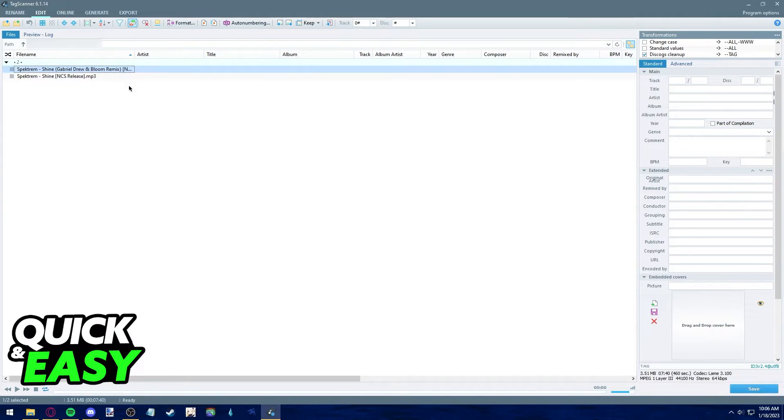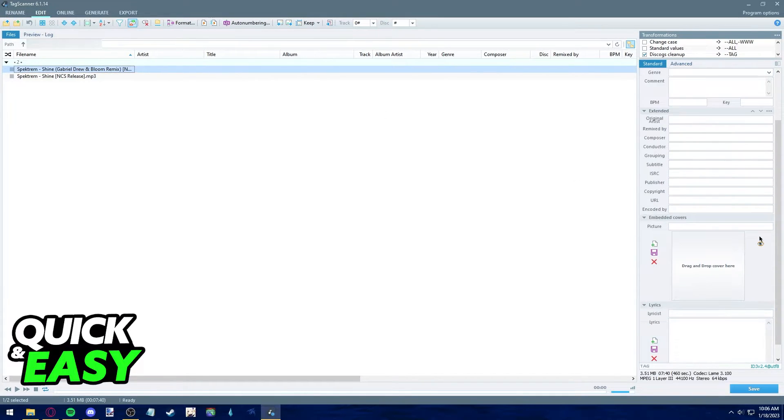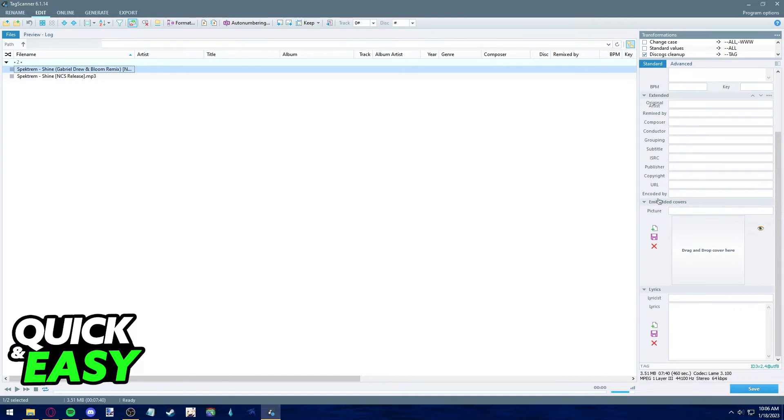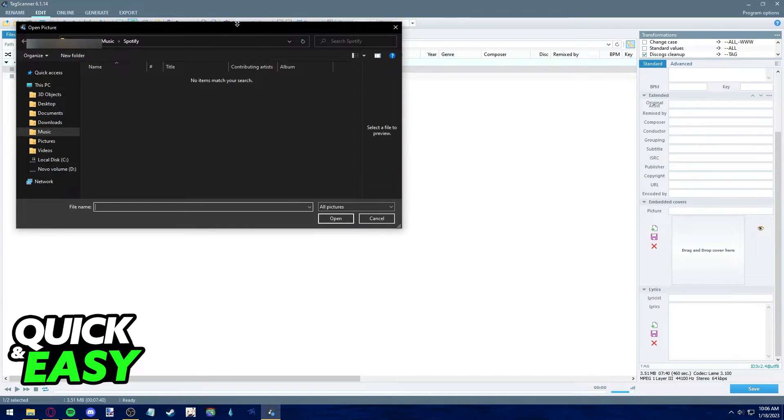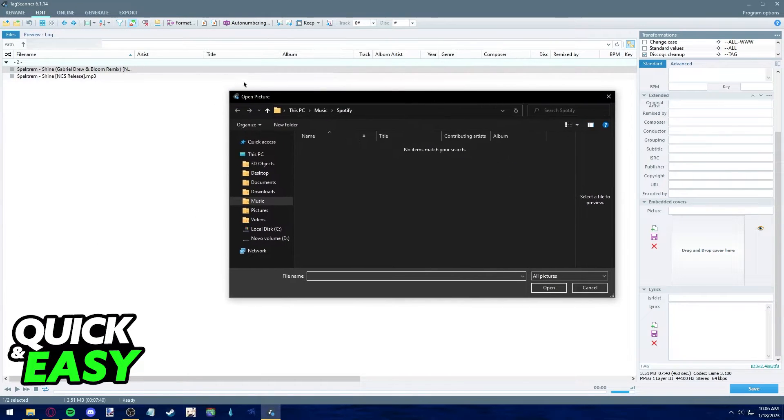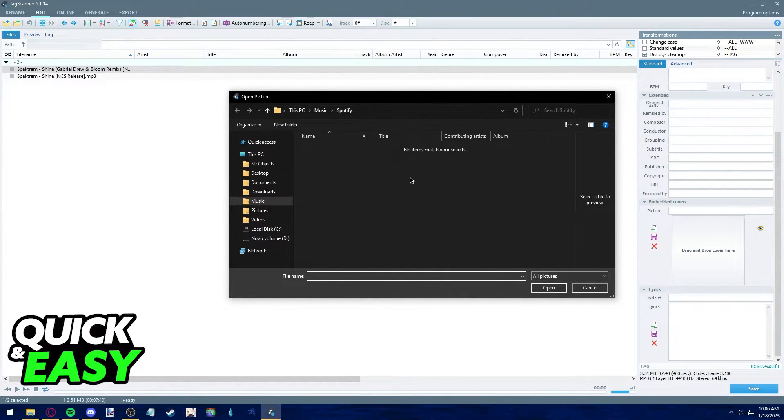All I have to do is click on any song that I want to add a cover art for and at the right side of the screen you can see the embedded covers option. Just click this and it will bring you the file browser.